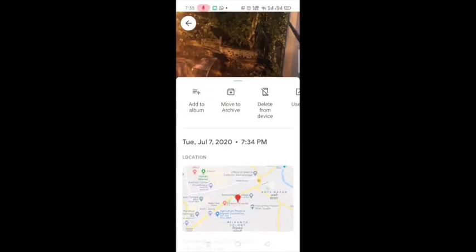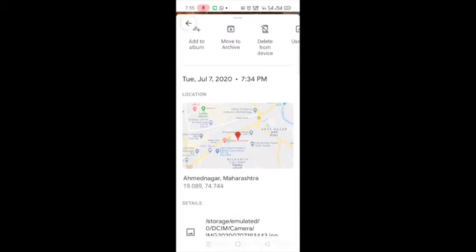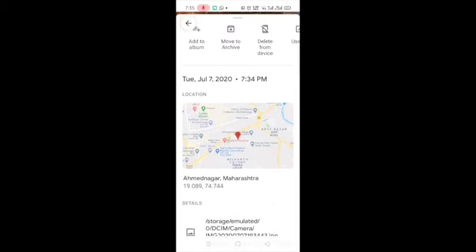We'll check it in Google Photos. Here is that photo. Let us check the details — we can see the location, including the latitude and longitude.